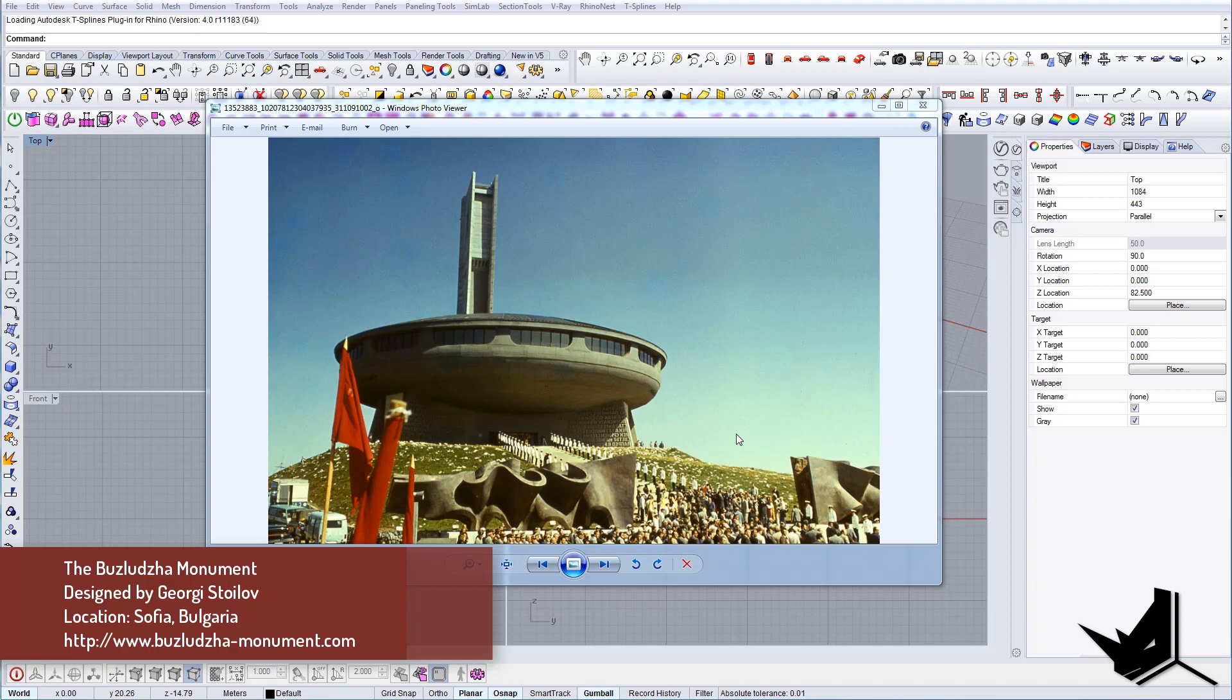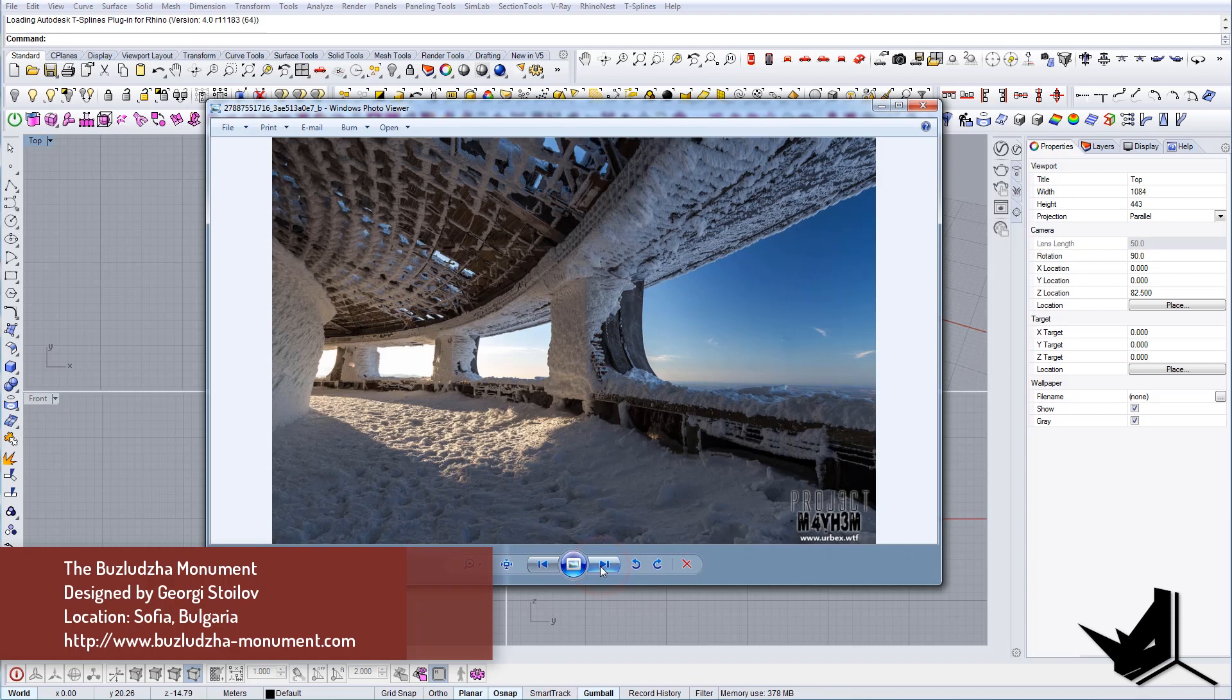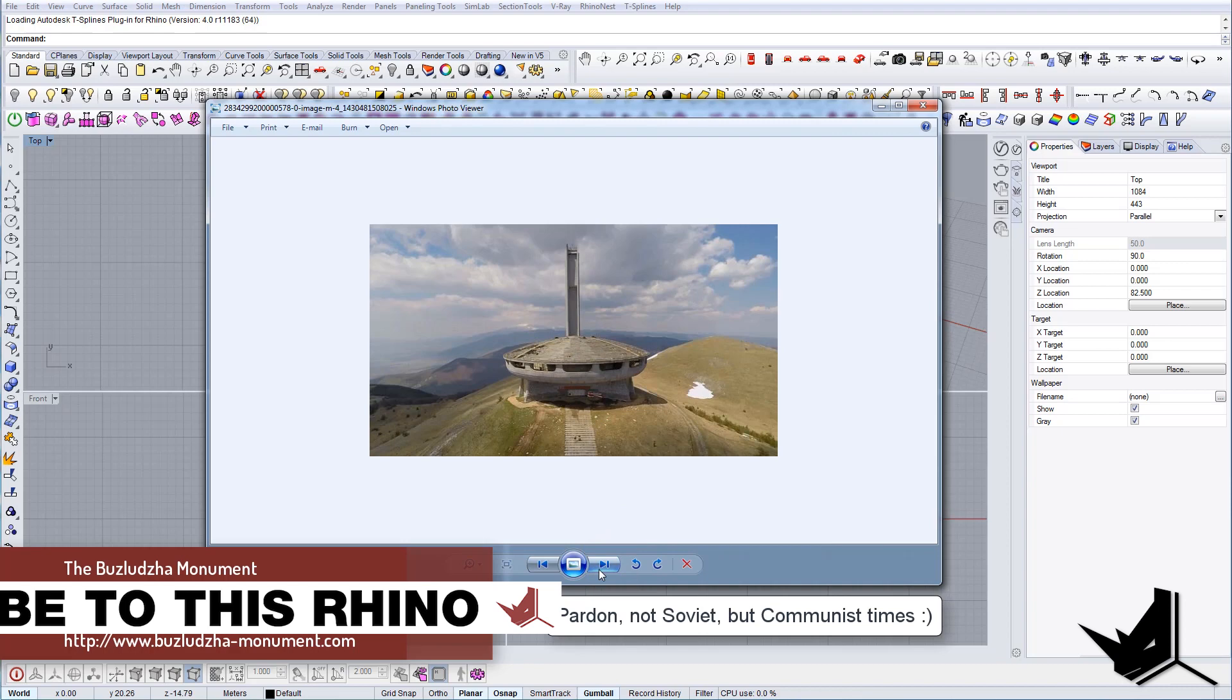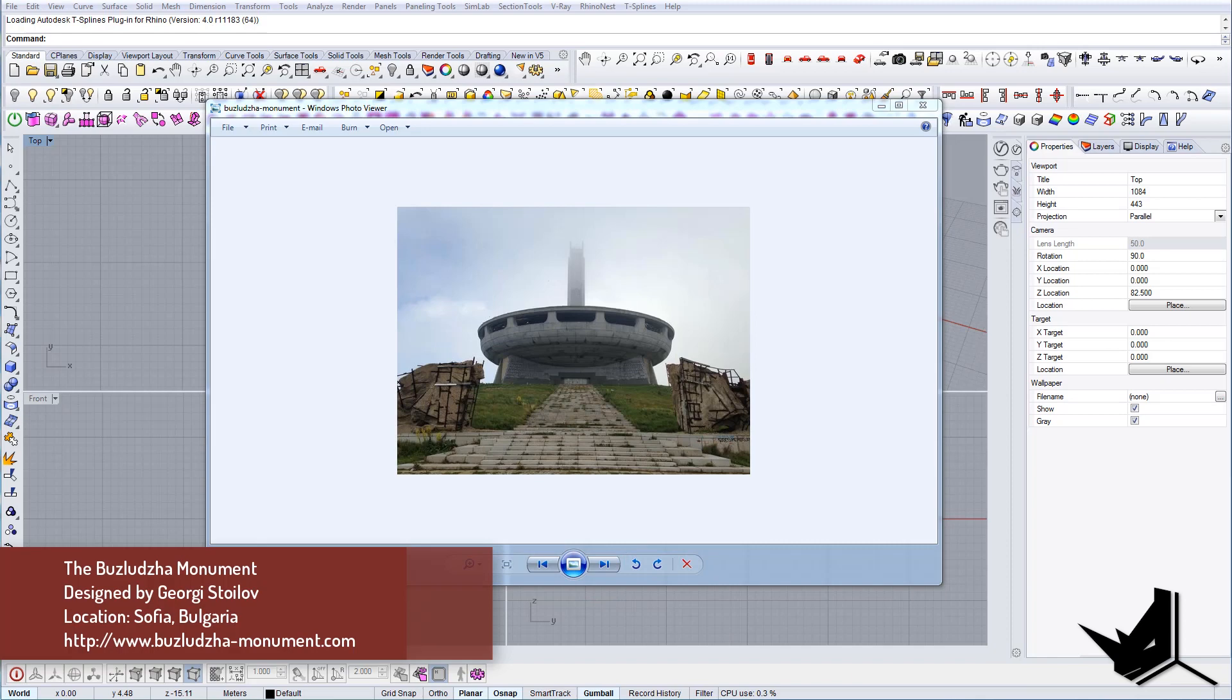So in today's tutorial we're going to model a project that is located in Sofia, Bulgaria. This project is called Buzludzha Monument and it's designed by Georgi Stoilov. This project was actually made a long time ago in Soviet times in Bulgaria.